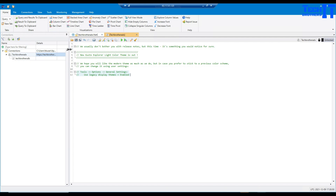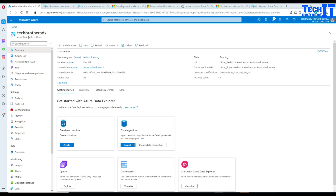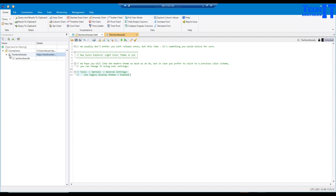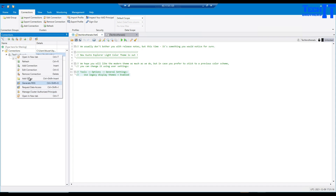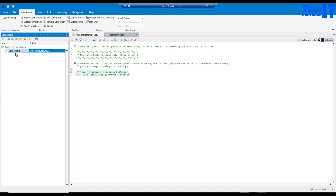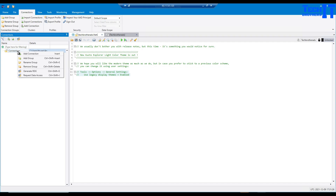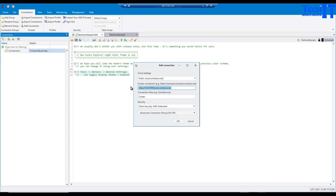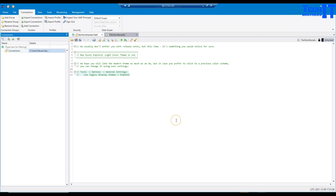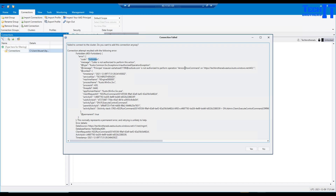Kusto Explorer is open and we are ready to connect to our cluster. We need to copy our cluster URI from portal.azure.com. In Kusto Explorer, right-click on Connections and select 'Add a connection', then provide the URL. I got an error — it says forbidden, something about port 443. What we have to do is add our user. Once I add my user there, I'll be able to connect.